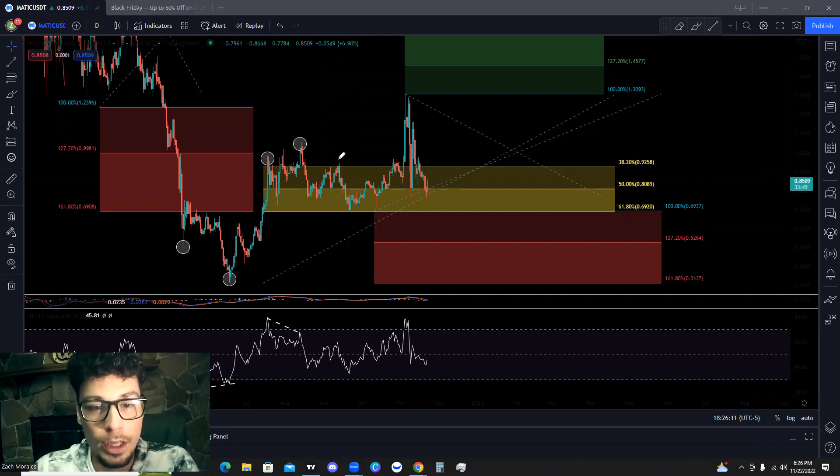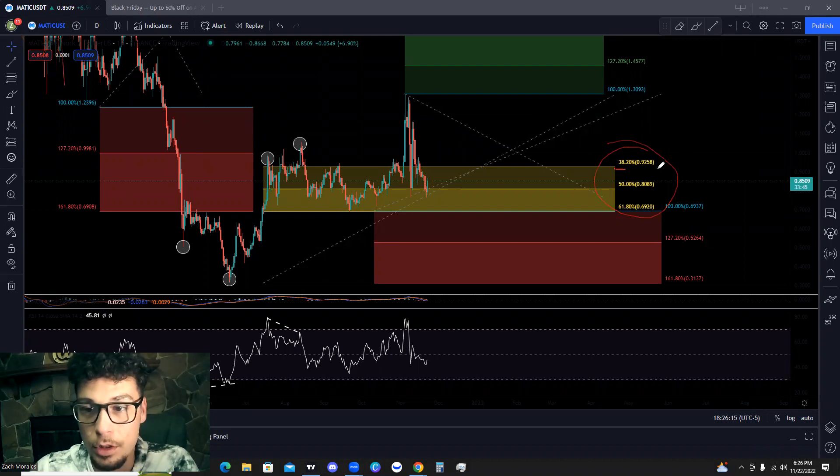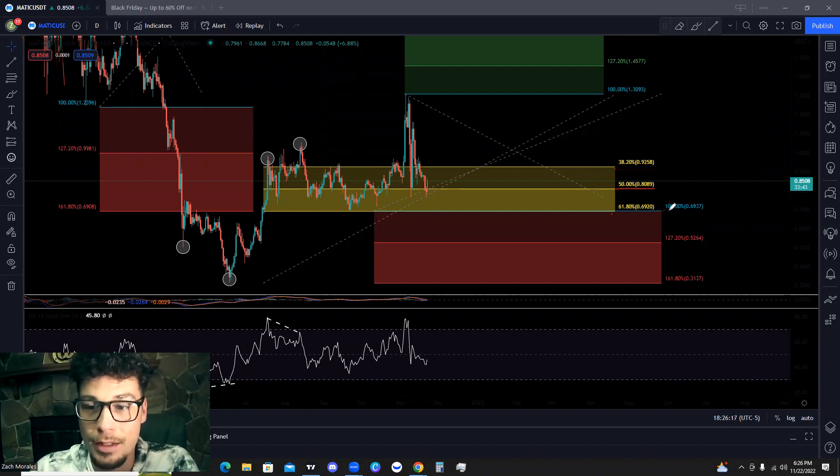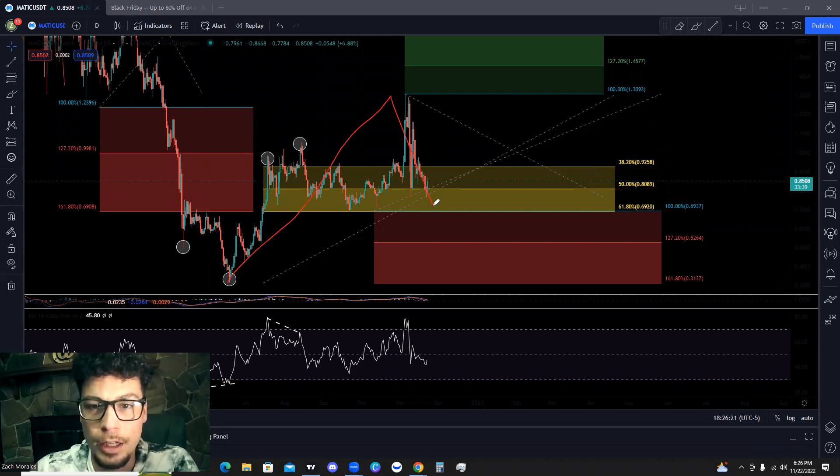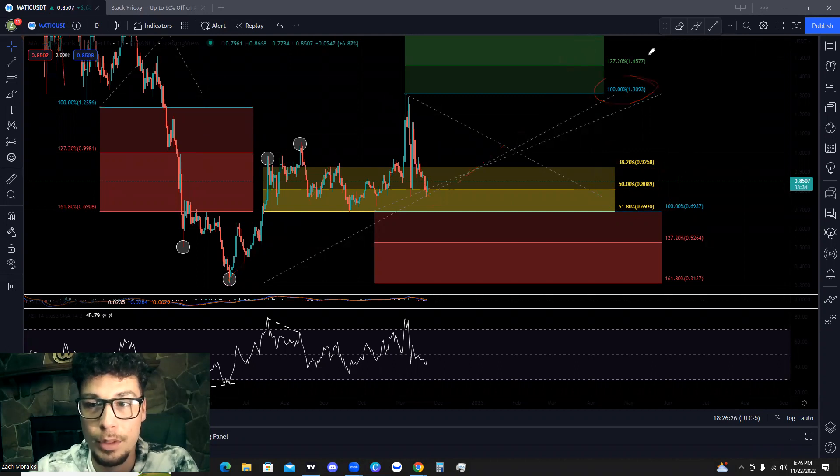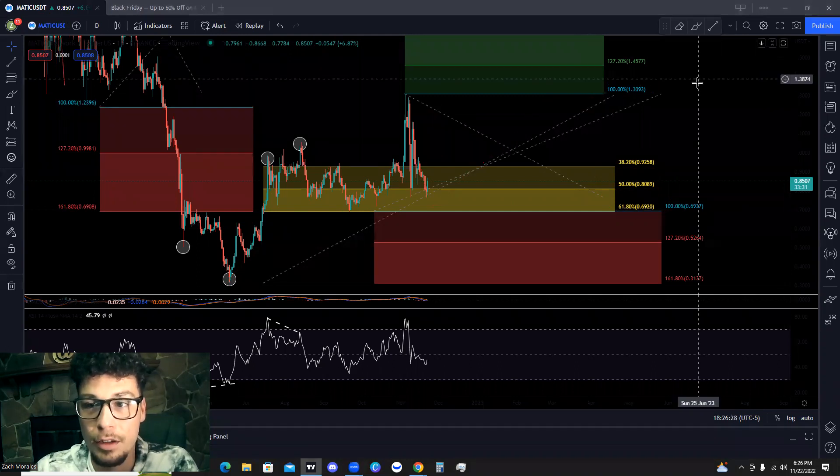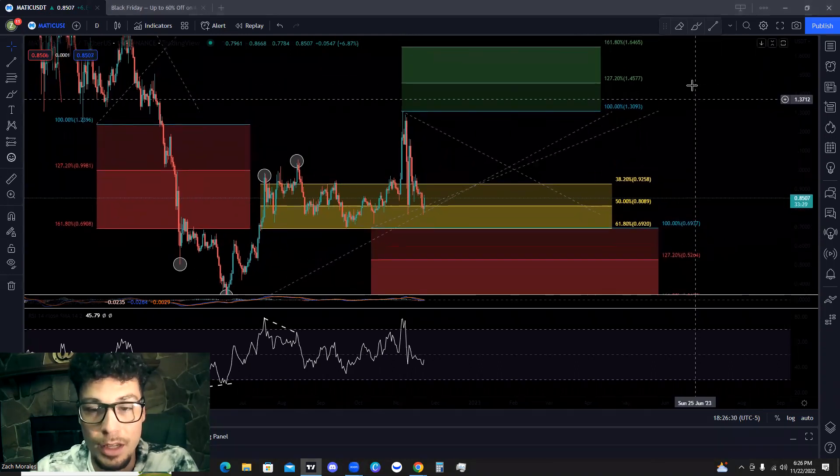And what we are looking at and paying heavy close attention to is these three levels: the 38.2, the 50%, and the 61.8%. These are our retracement levels right in here to continue heading higher and hit our breakout level of 1.30 and potentially hit some of the bullish price targets of 1.45 and 1.64.